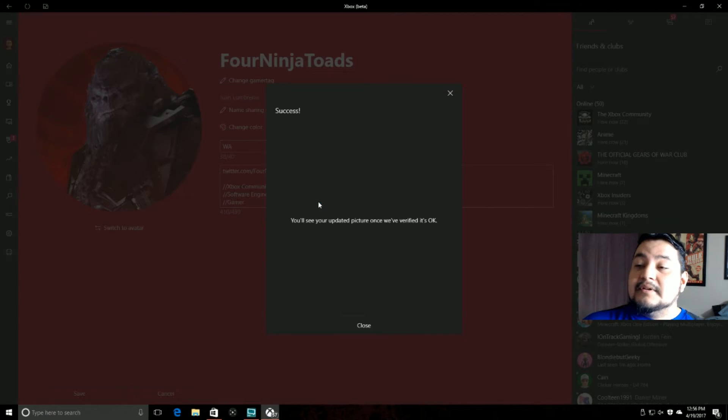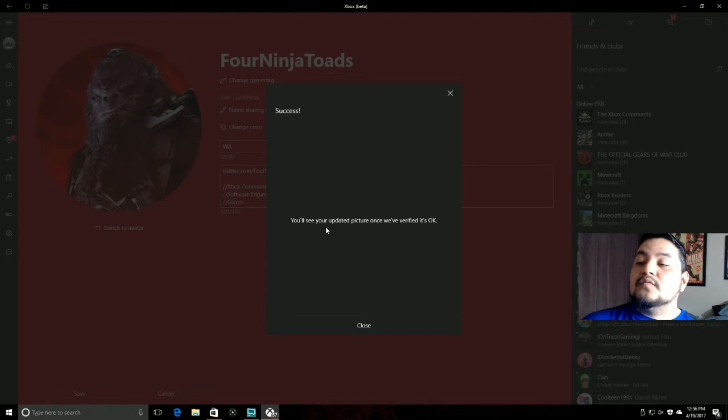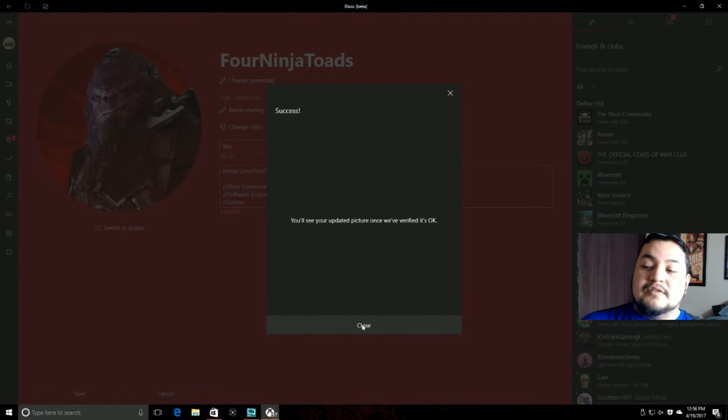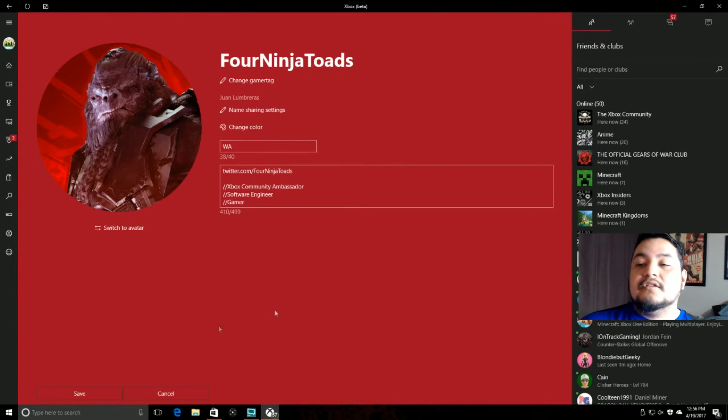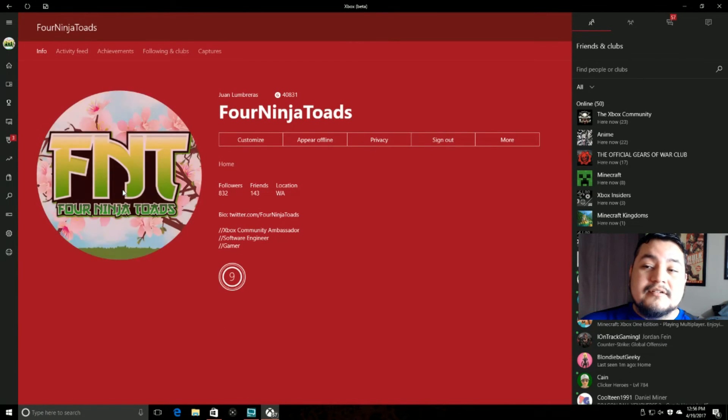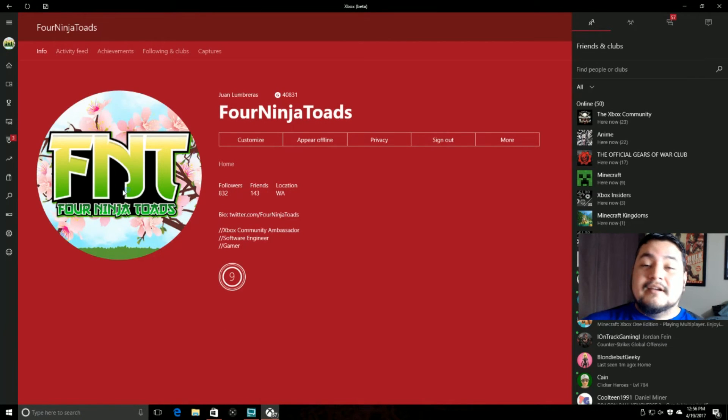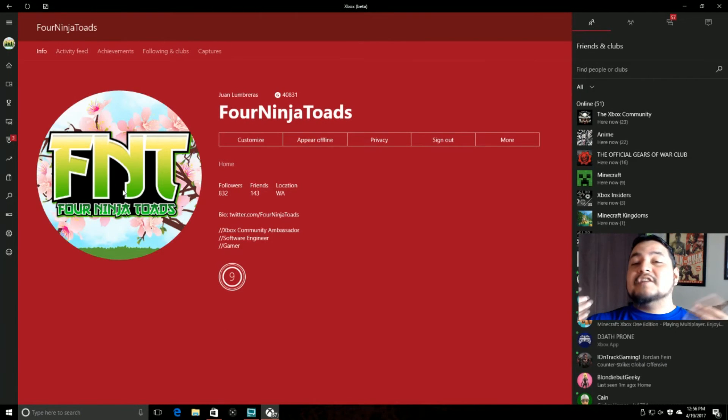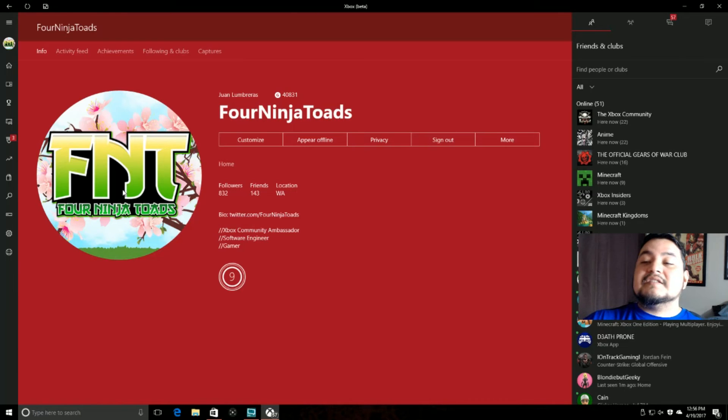It takes a little bit of time there. You'll see your updated picture once we've verified it's okay. Hit close. And then hit save. And there you have it. There's my new custom picture.